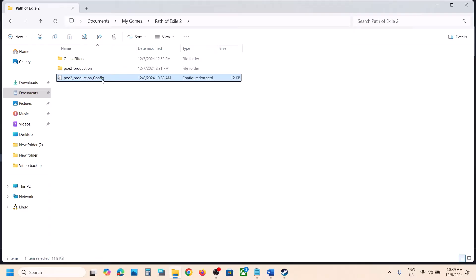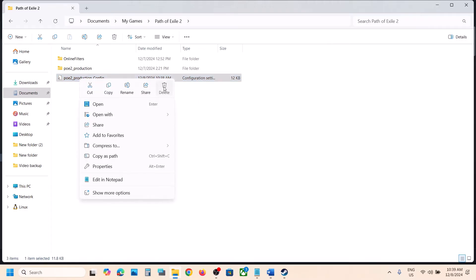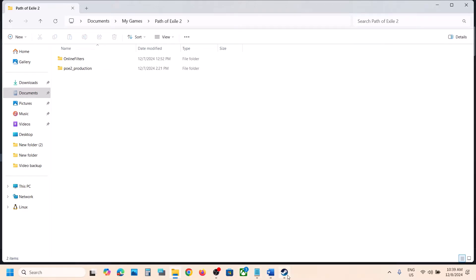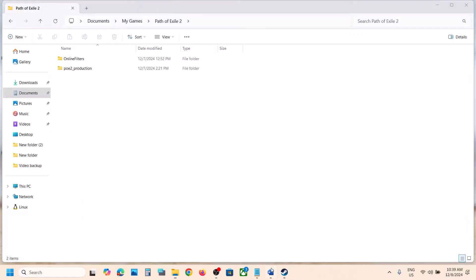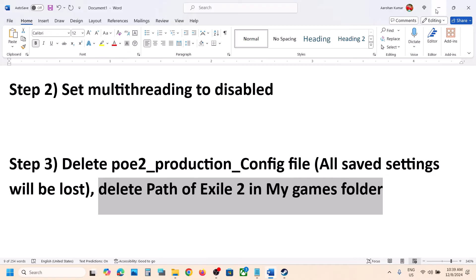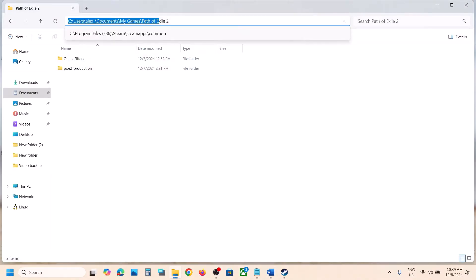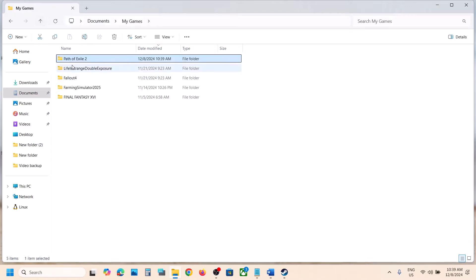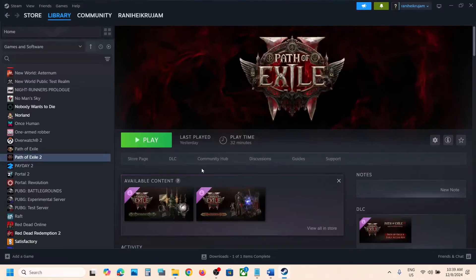If you want to create a backup, you can copy the config file and paste it to the desktop. Then right click and delete it. Once deleted, launch the game and check. If that does not work, you can delete the complete Path of Exile 2 folder from Documents — right click and delete the folder, then launch the game and check.